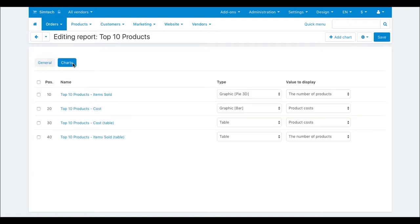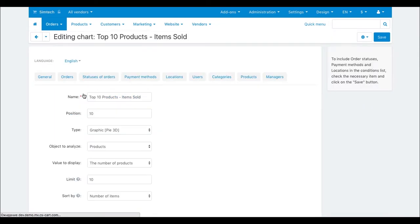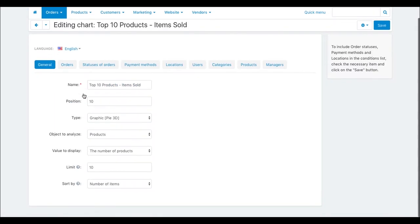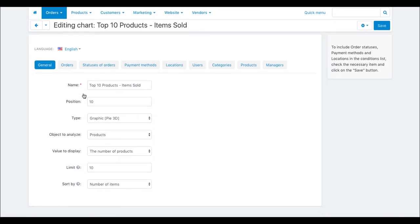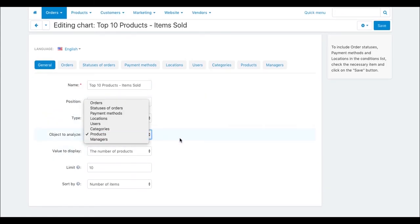On the charts tab, you can see 4 preset charts for this report. Click one of the charts and check out the available settings. On the general tab, you can name your chart and select the object to analyze and the values to display.